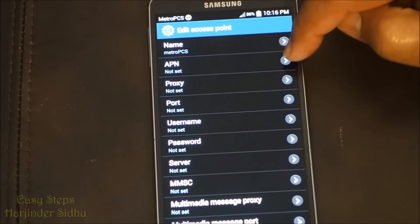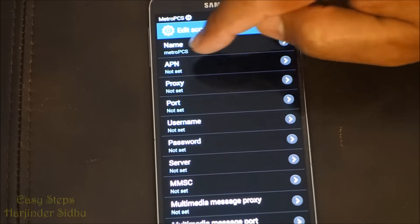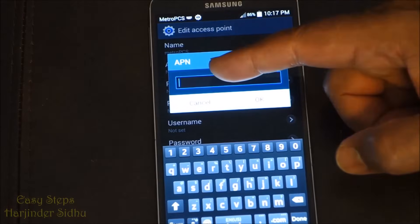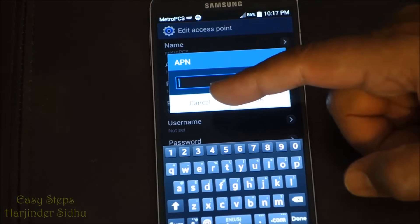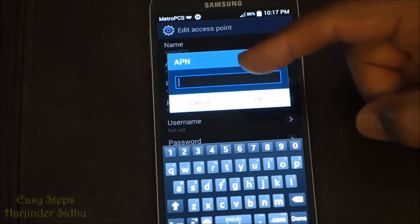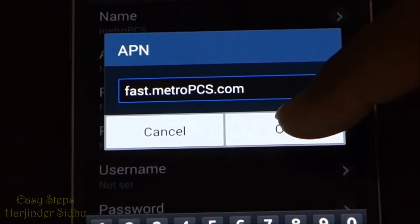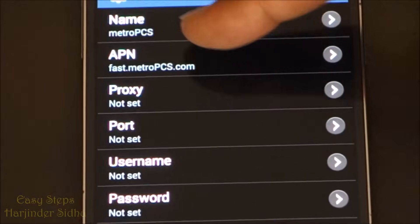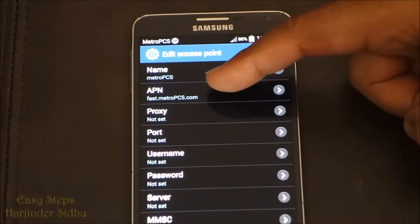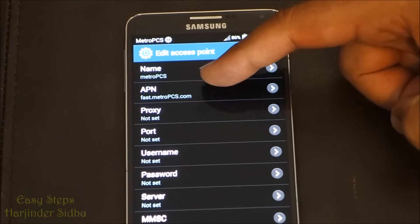Now for the APN field — press the arrow or tap it directly. I'm going to type in 'fast.metropcs.com.' Once that's written, press OK. So as you can see, the Name is Metro PCS and the APN is fast.metropcs.com.